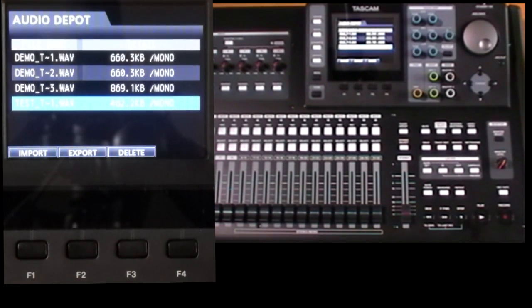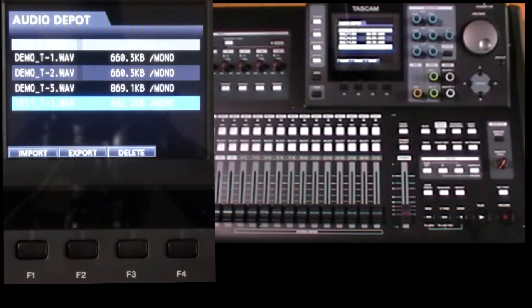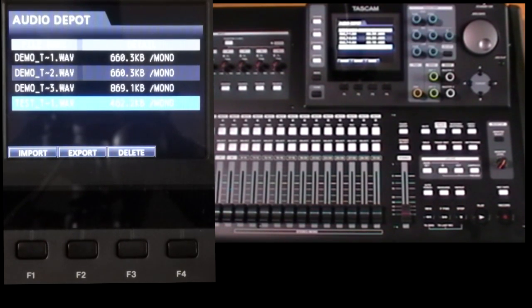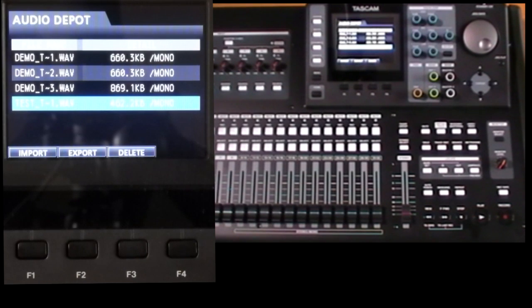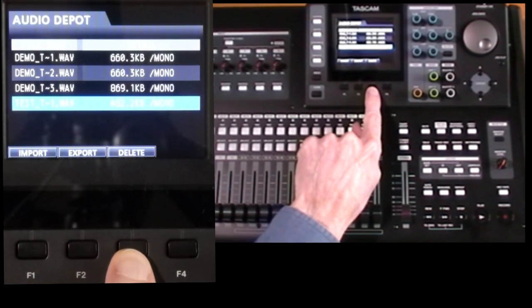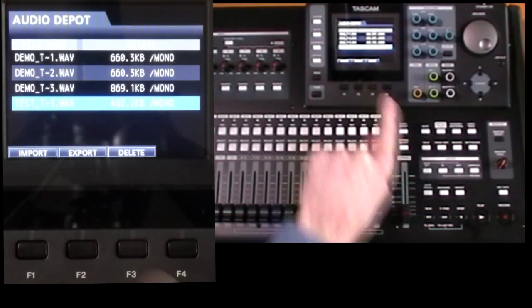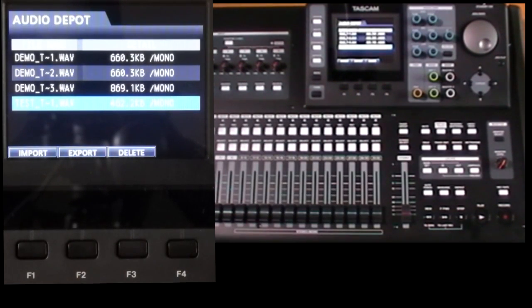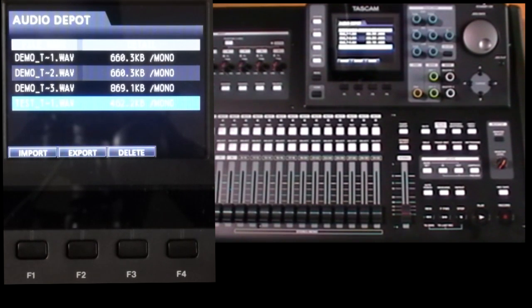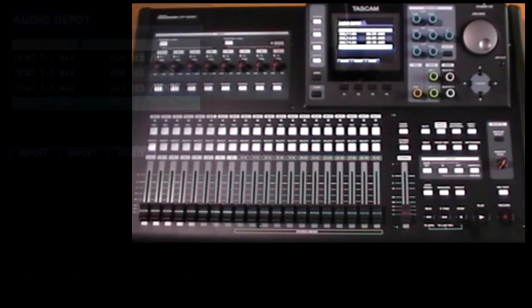So once you've copied the files to the computer there's no point leaving them wasting space on the card. So you can delete them either from here with the delete button or from the computer. So let's enable the USB link and have a look from the computer side.